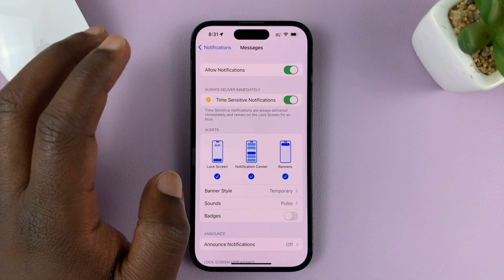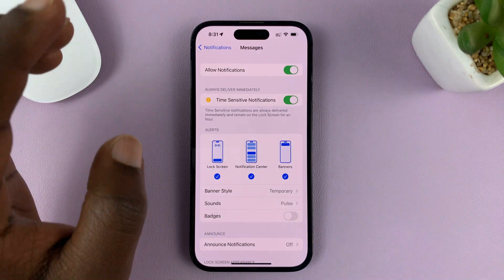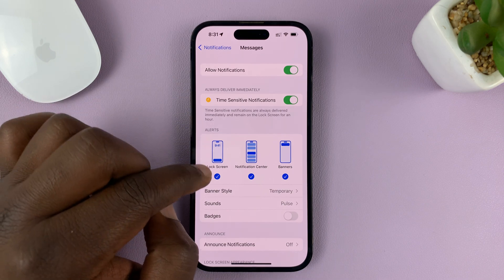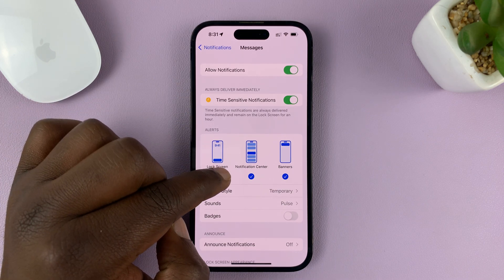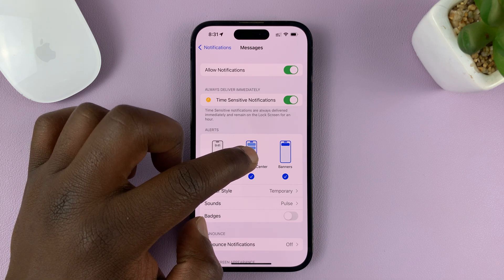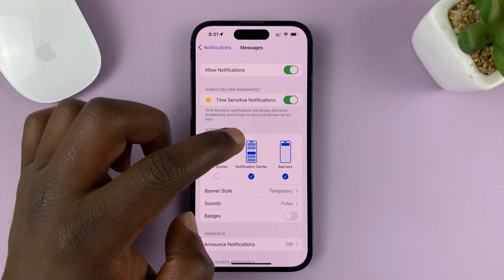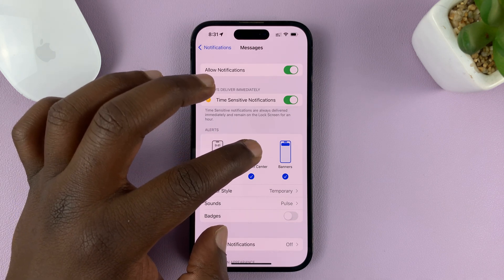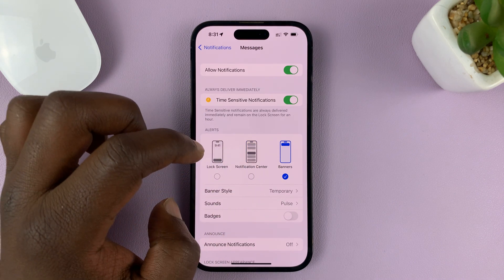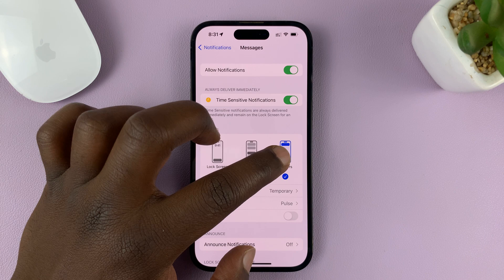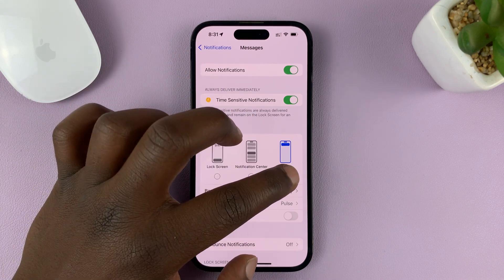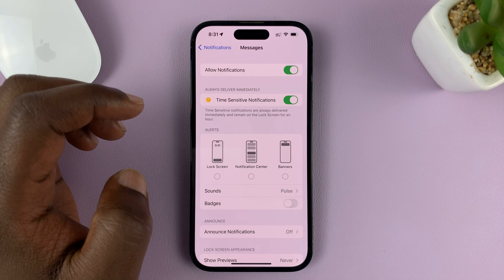What you can do is go to Alerts and deselect Lock Screen alerts. Then you also have the Notification Center — if you have Notification Center enabled on the lock screen, you might also want to disable that. Then you also have Banners, which appear on the lock screen when you get a notification. You can go ahead and disable that as well.